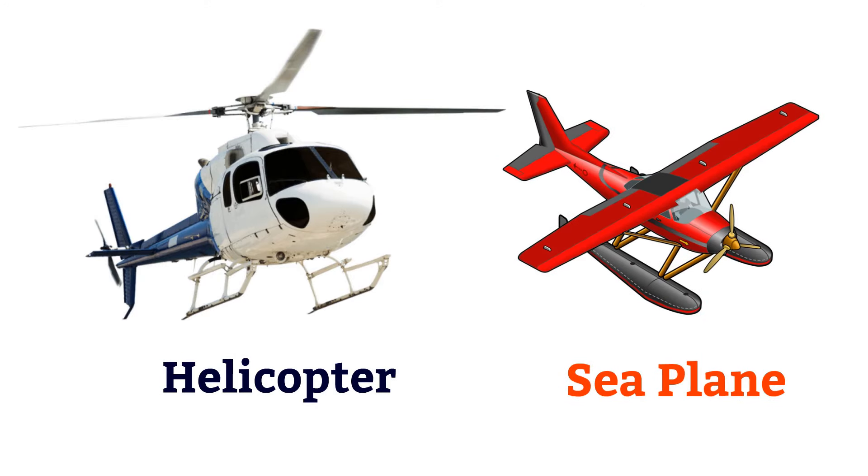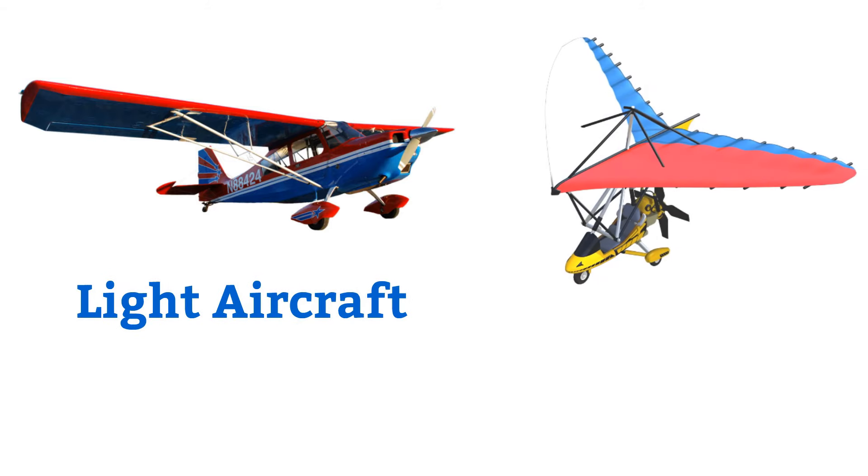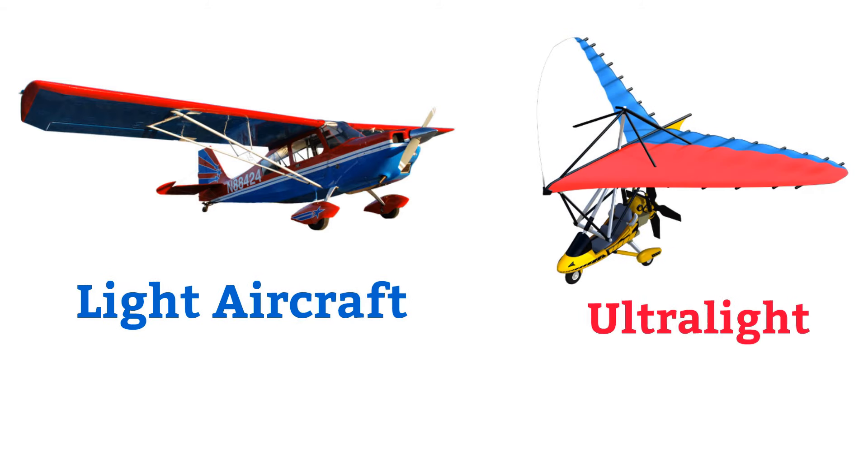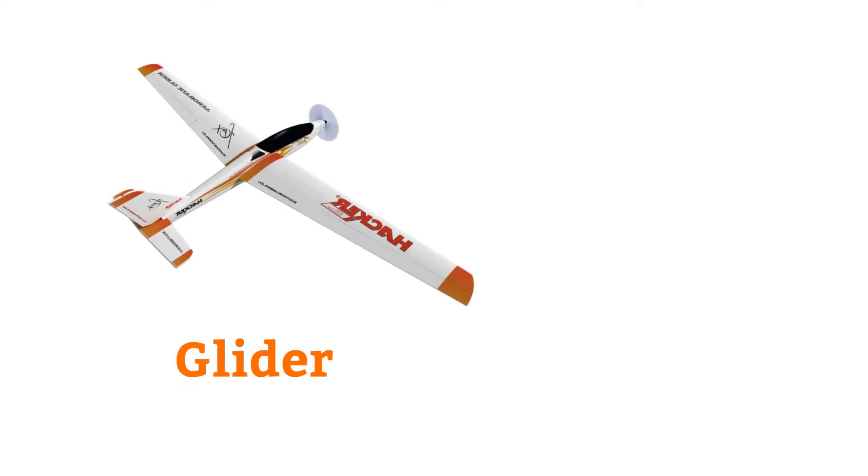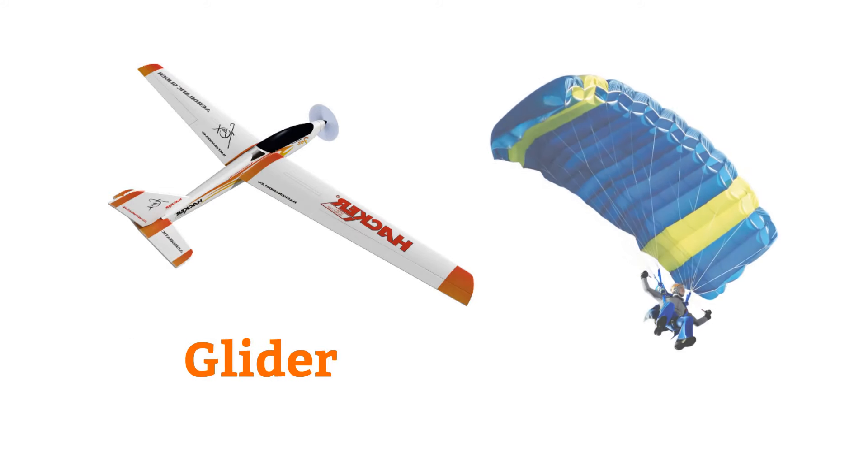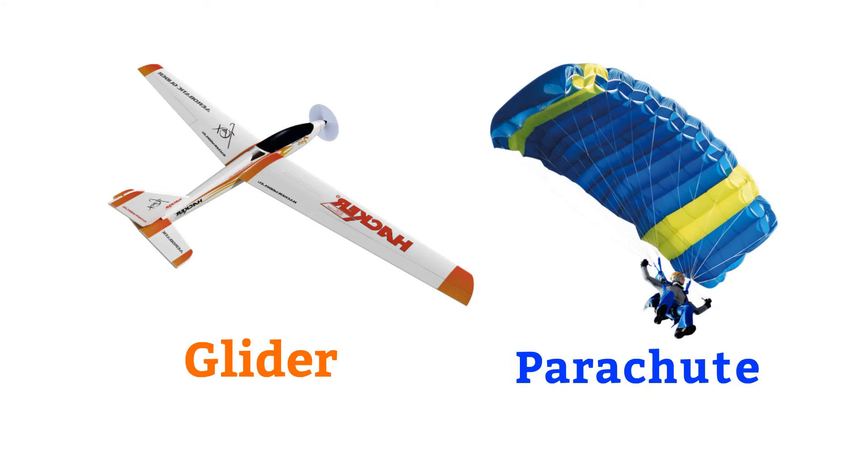Seaplane, light aircraft, ultralight, glider, parachute.